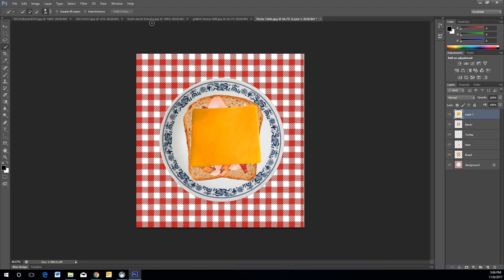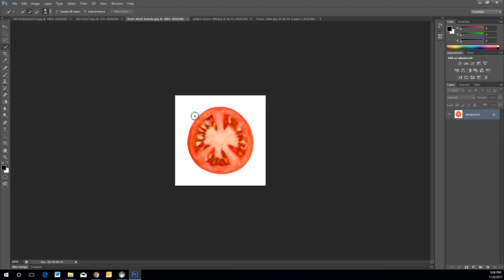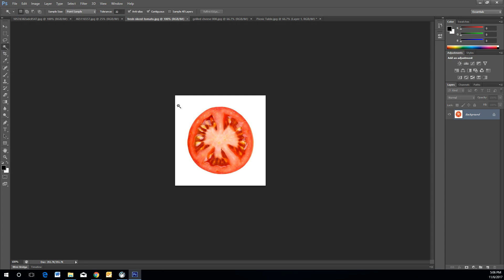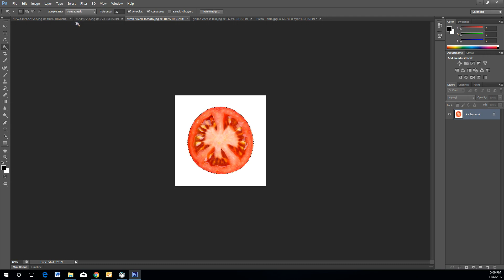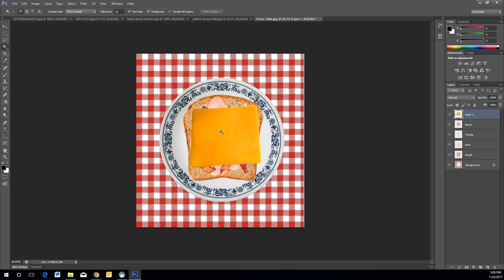Now add tomato. Repeat the process: use the Magic Wand Tool to select the outside negative space, then go to Select Inverse, and Ctrl+C to copy. Go back to the picnic table and Ctrl+V to paste.